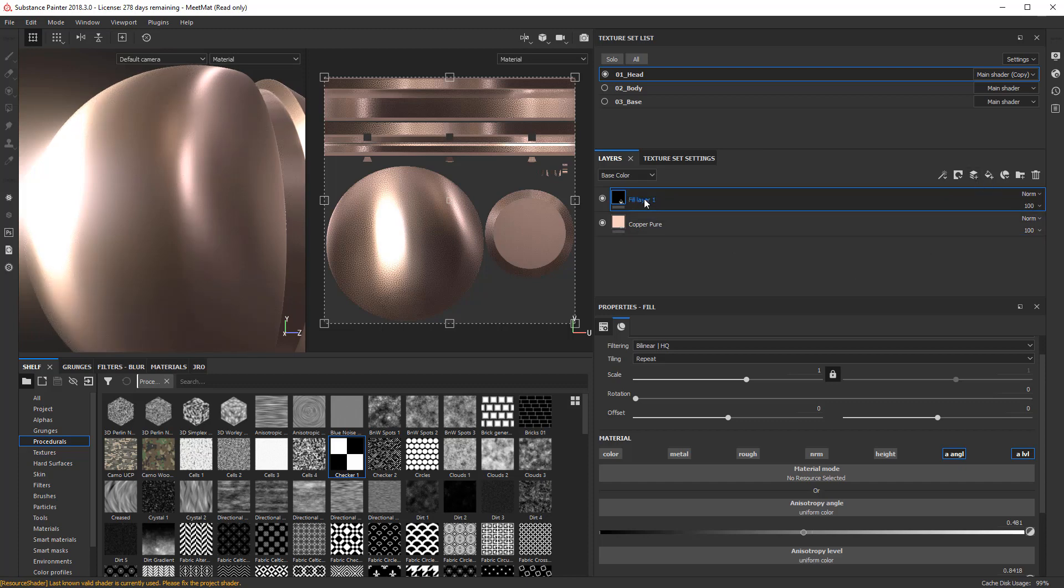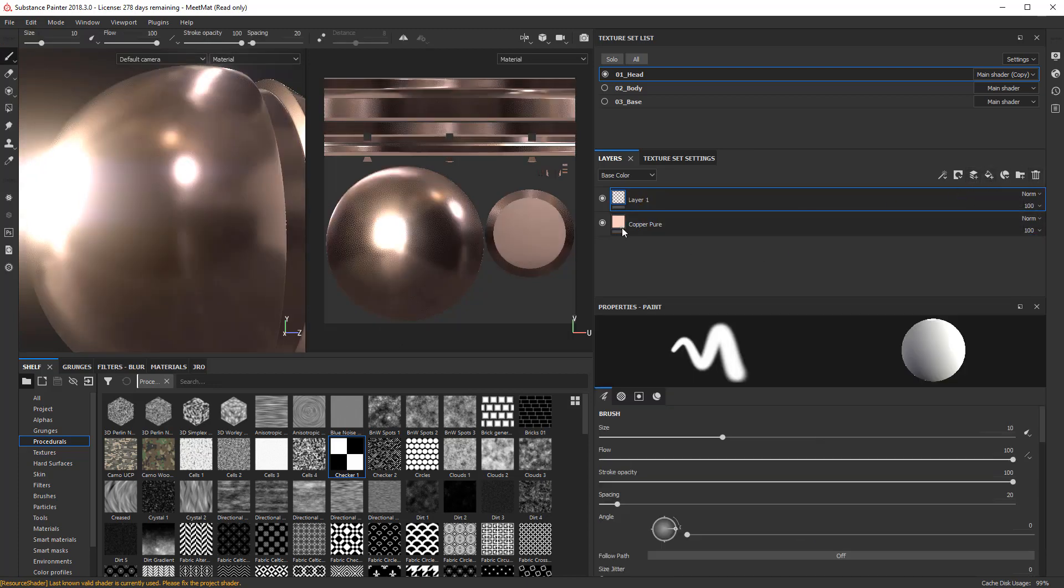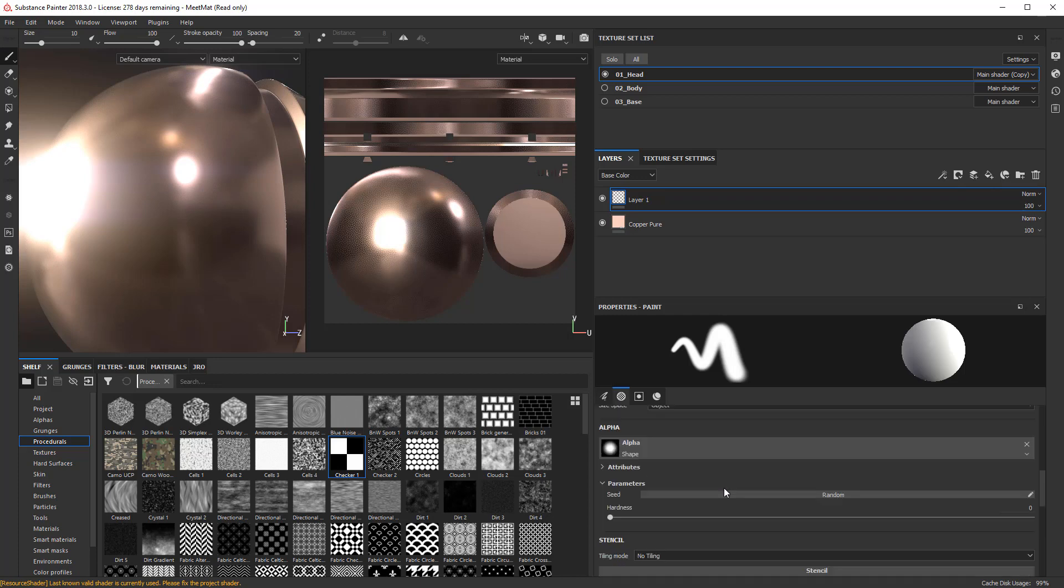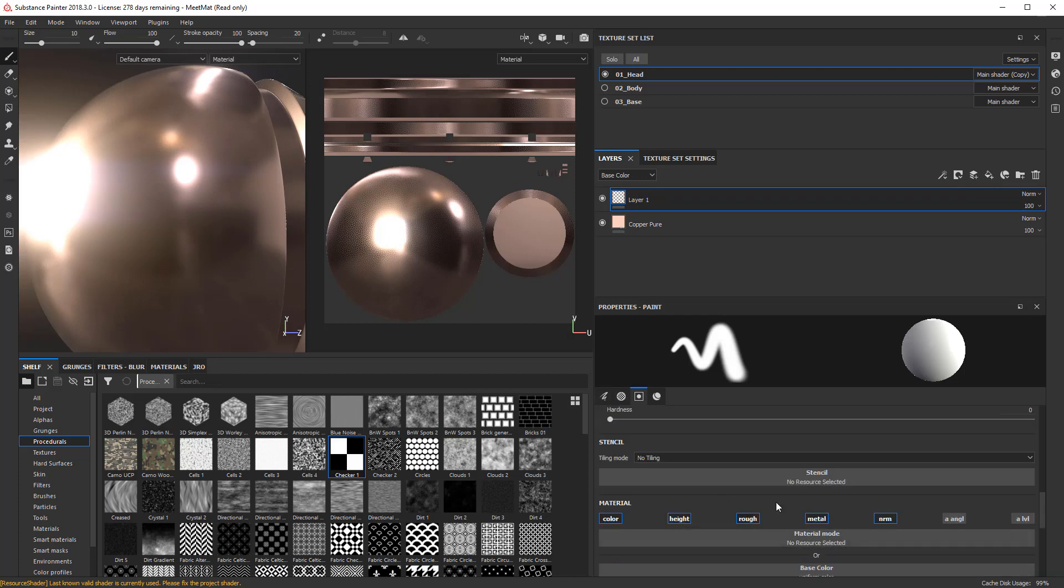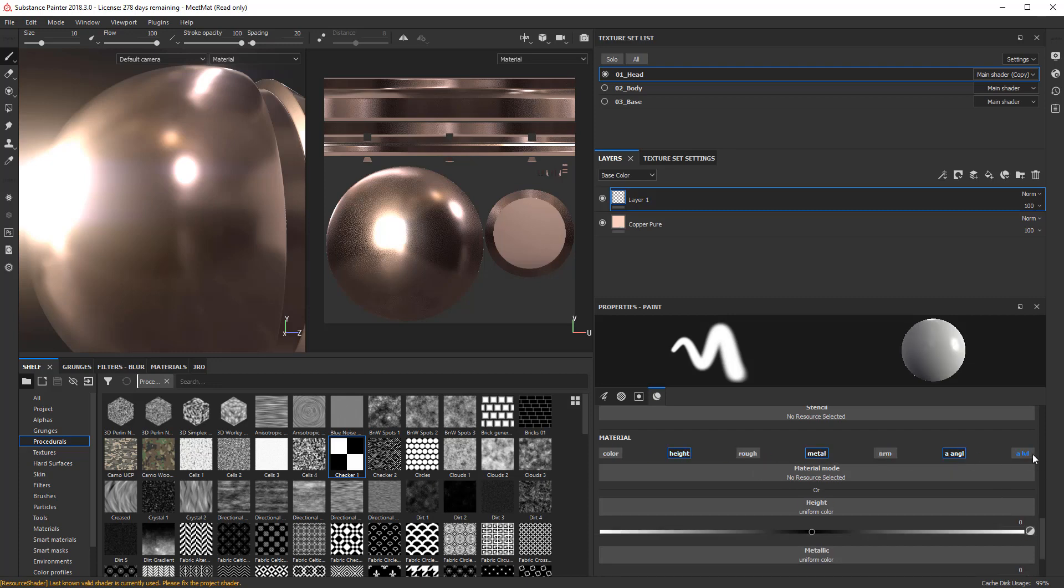And I can go ahead and change the angle of this by painting a different angle from the one below. So for instance, if I just come in here and I will delete out this material here. And let's go ahead and just create a layer. So just a simple layer.